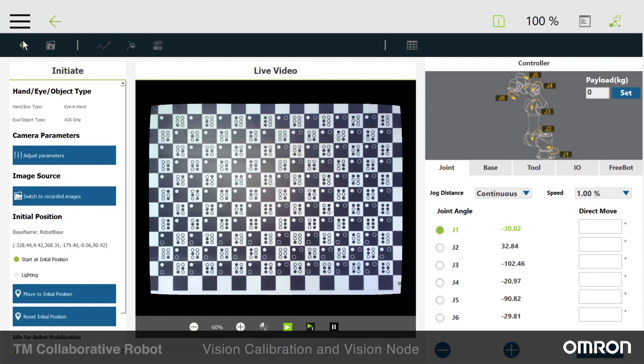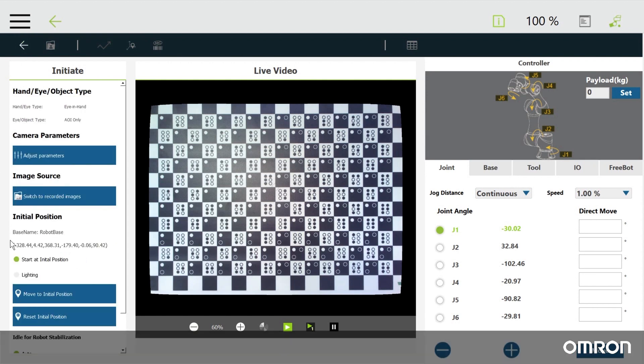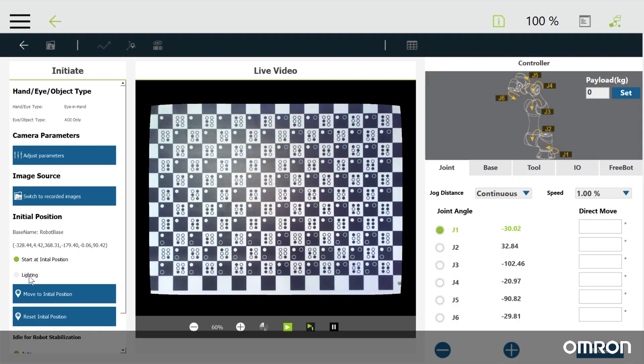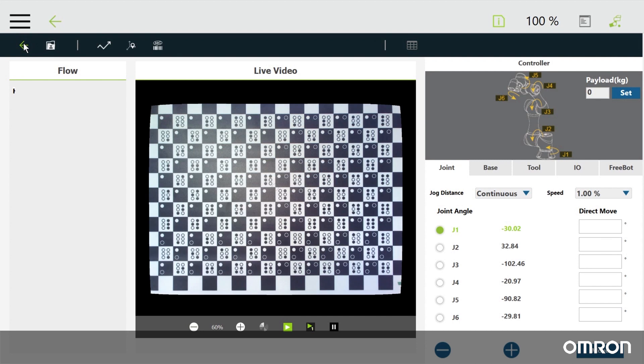You can turn on the light on the camera module by clicking lighting. Let's get out of initiate by clicking the left arrow. On the top there are three buttons: enhance, find, and identify.